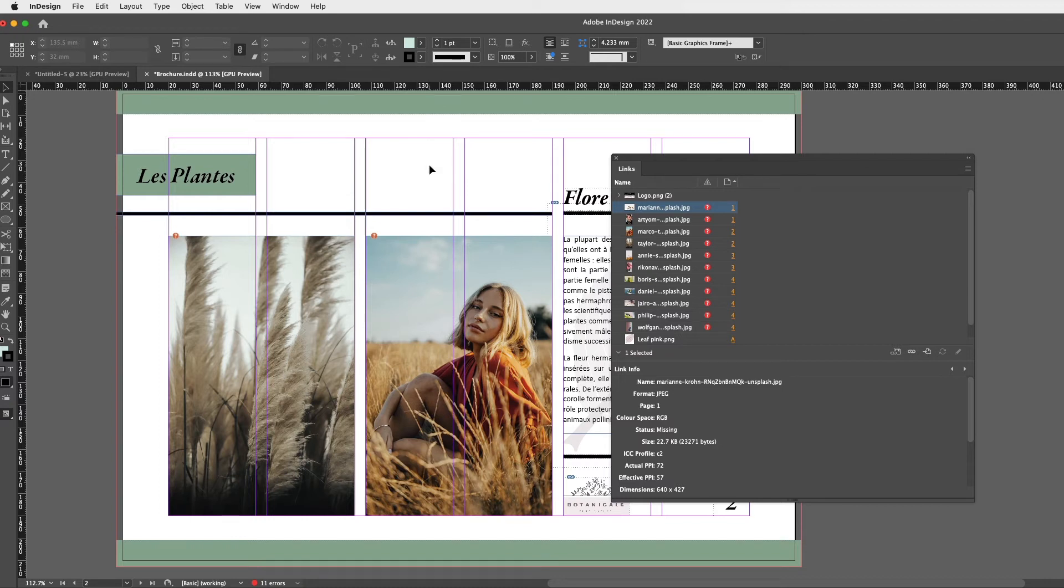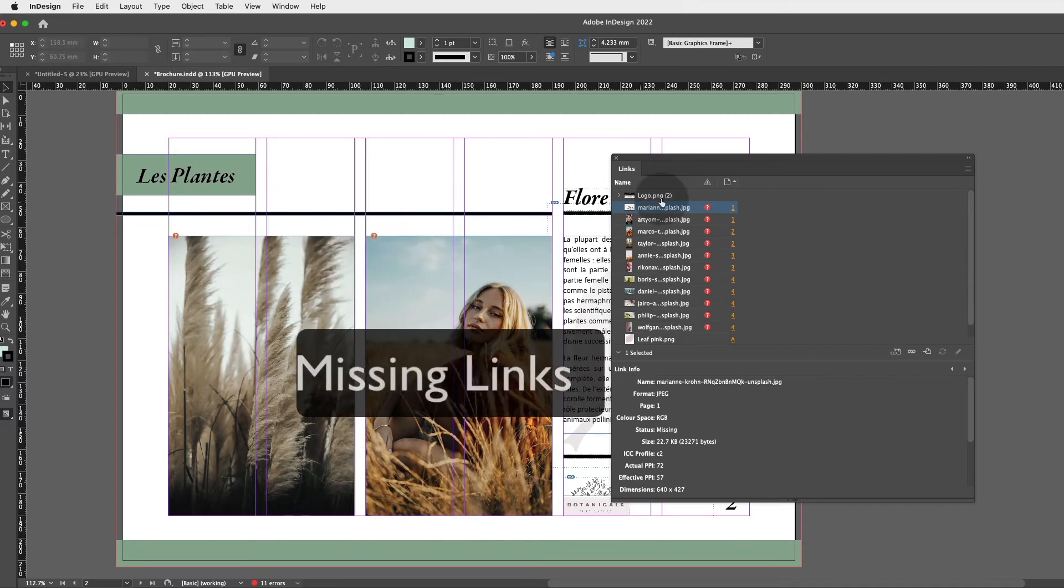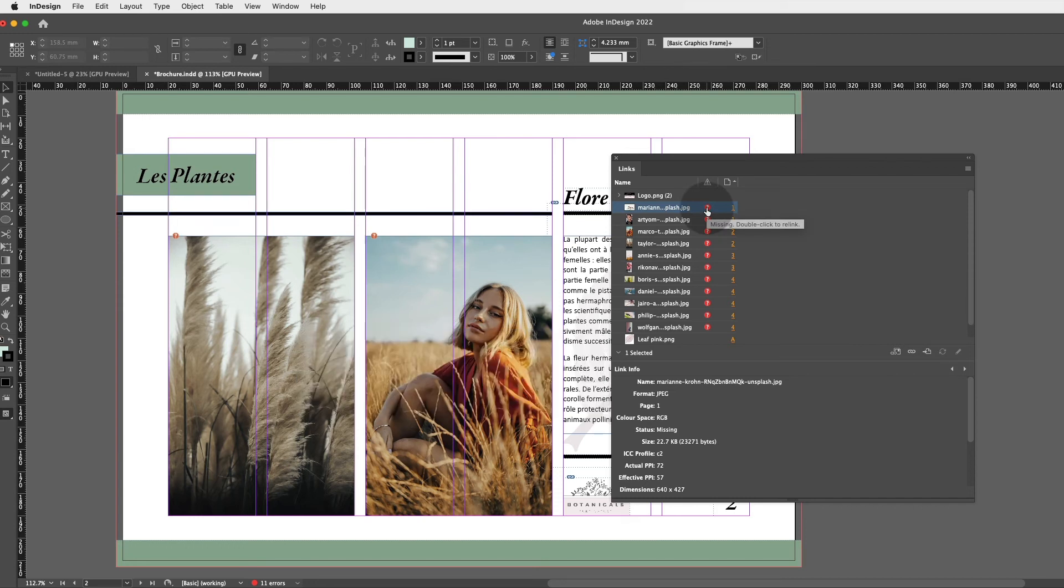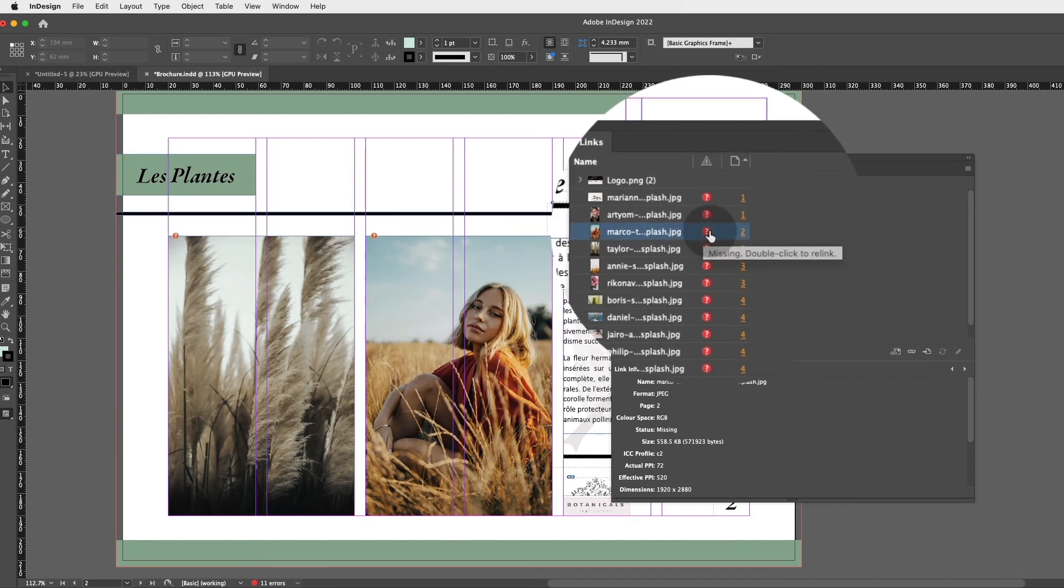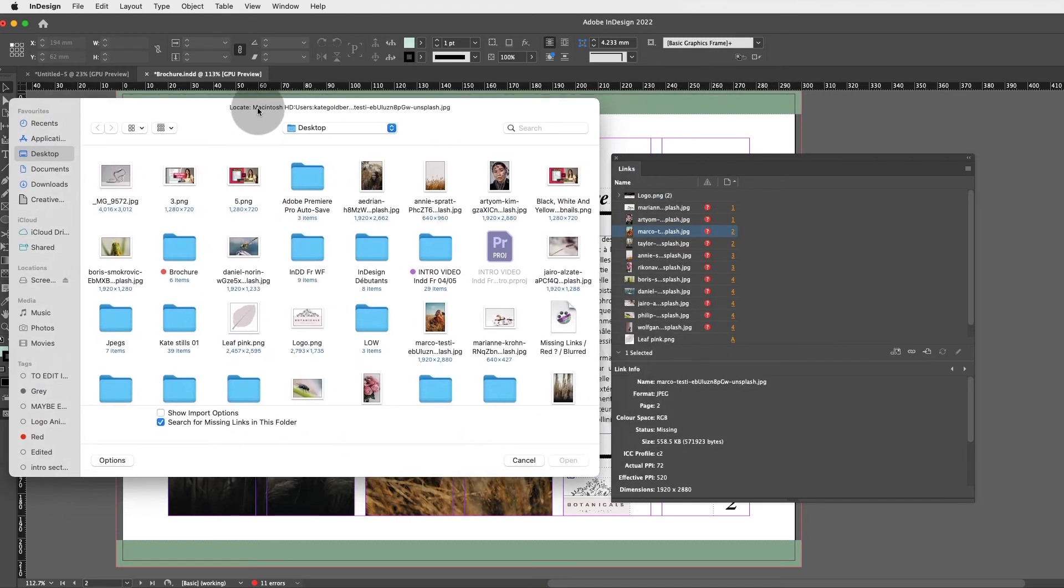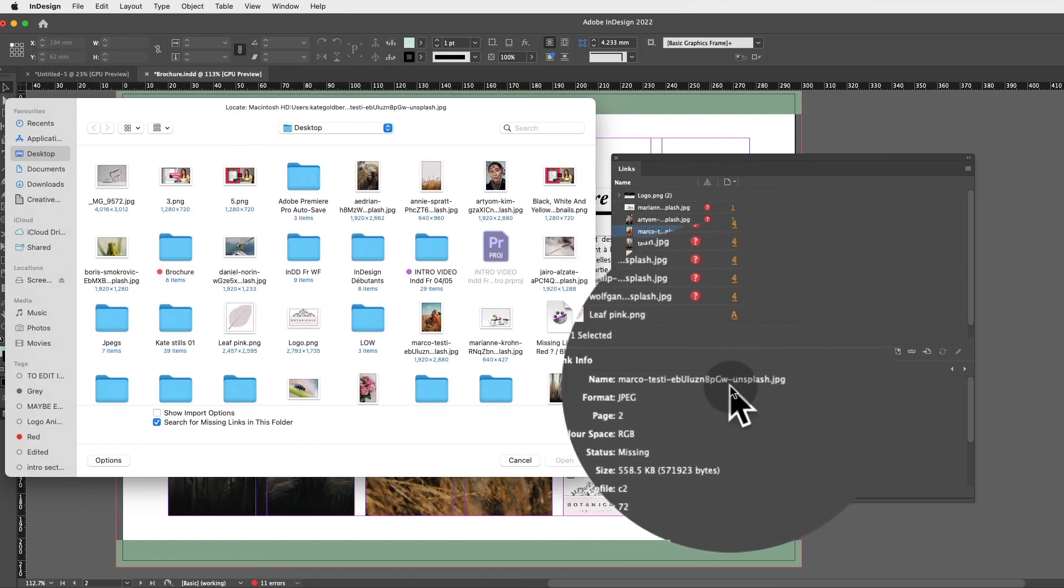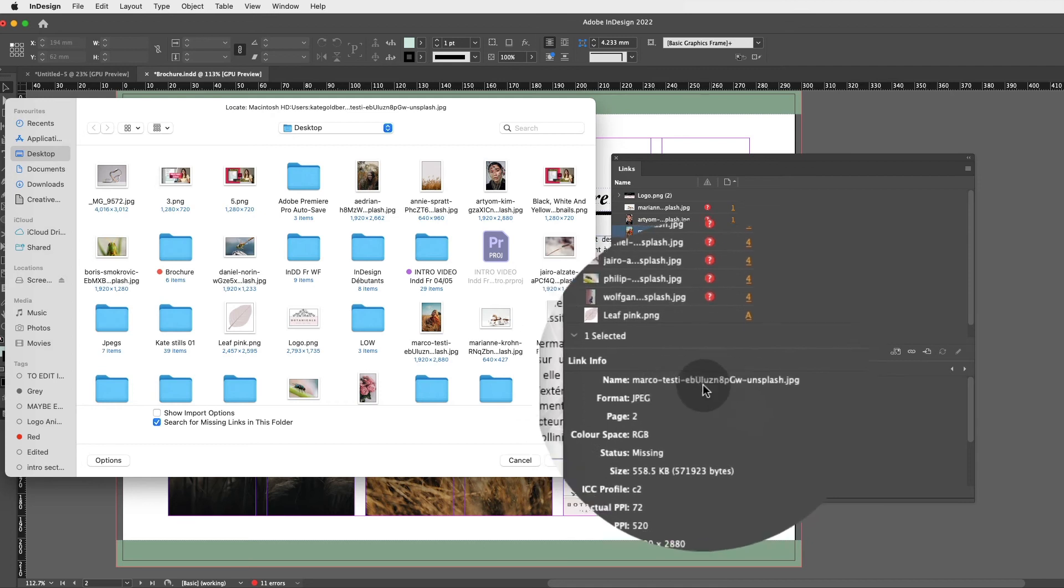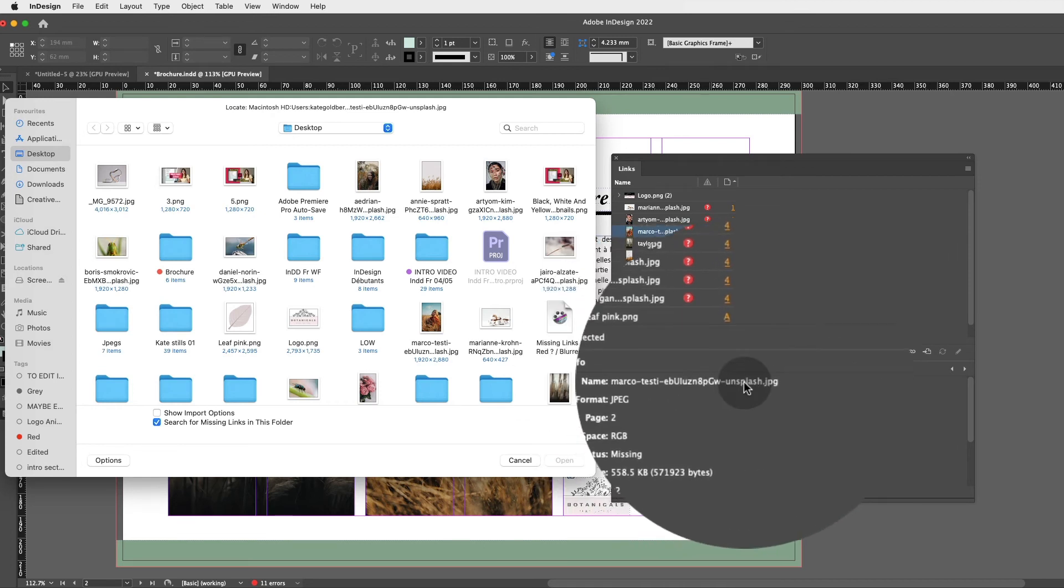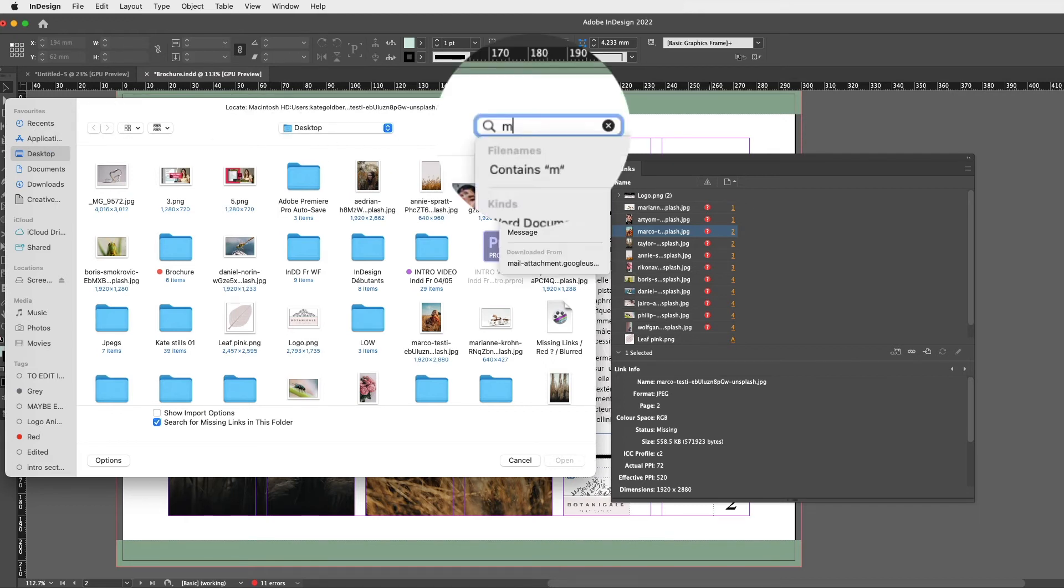So now we're going to solve this problem once and for all, and we're going to learn how to relink these images which are now missing links. Now this is super easy. All you need to do is hover over that red question mark, which will say Missing, double-click to relink, and we're going to double-click and we can relink this. Now because the Links panel gives us the name, which this image is called Marco something, which is an image from Unsplash, we can search our desktop, our documents, whatever, for that image. So I could type Marco.